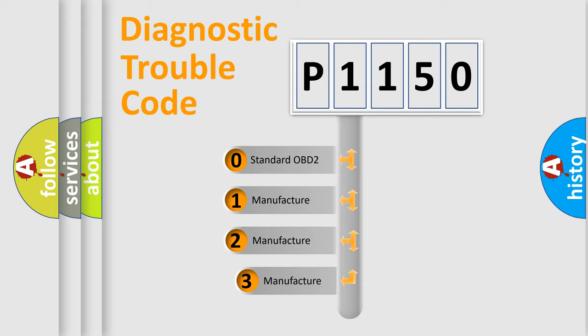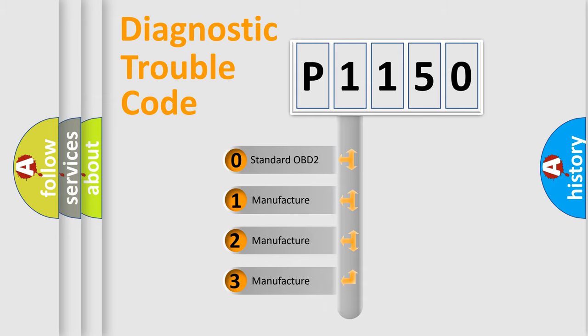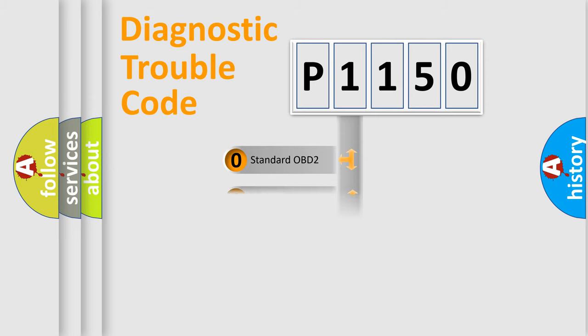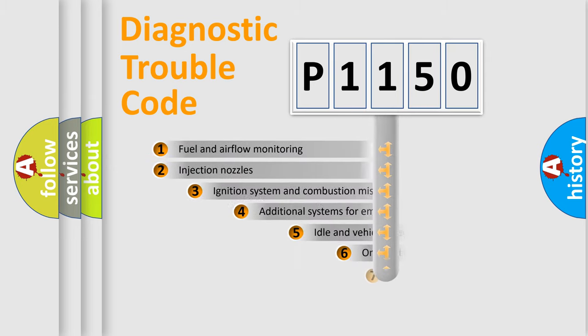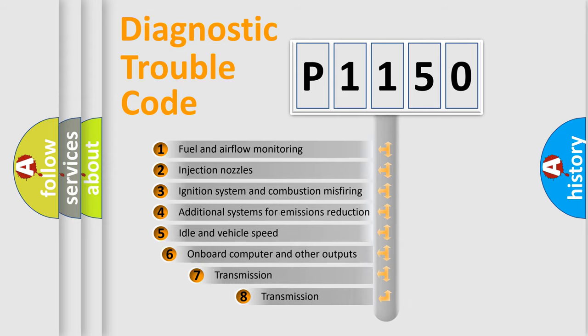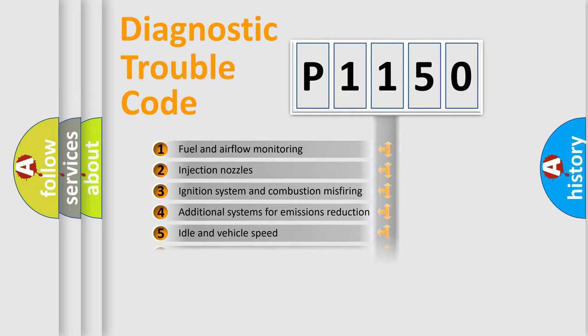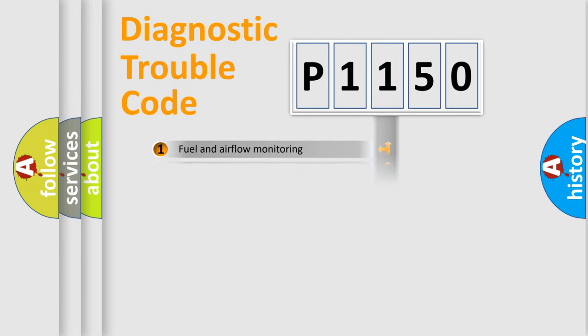If the second character is expressed as zero, it is a standardized error. In the case of numbers 1, 2, or 3, it is a more prestigious expression of the car-specific error. The third character specifies a subset of errors. The distribution shown is valid only for the standardized DTC code.